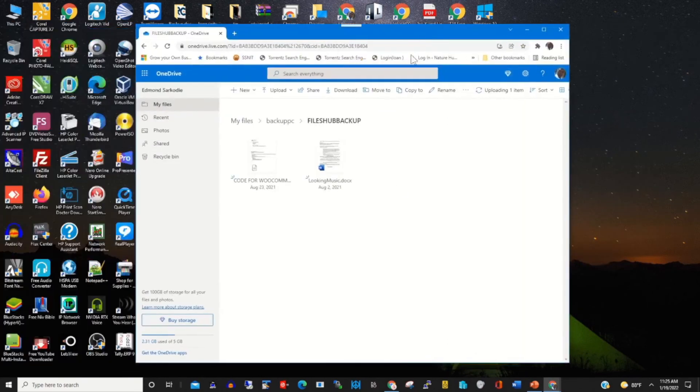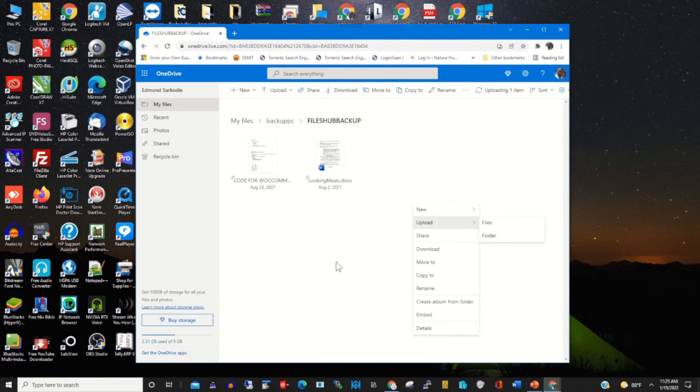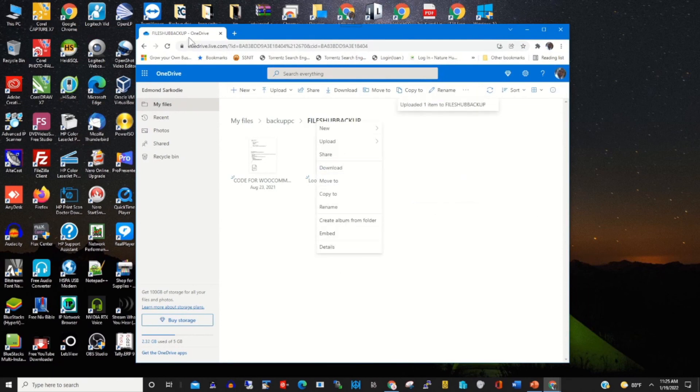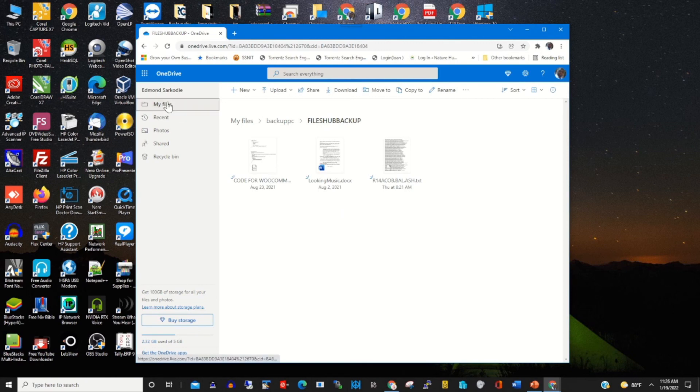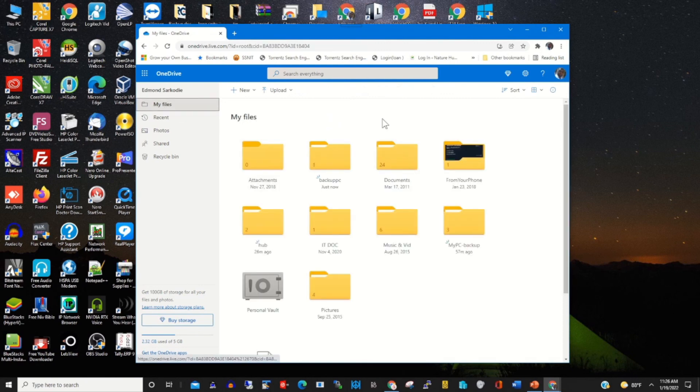I'll refresh it, then you'll find the file has been backed up. This is the file that I have backed up from my PC onto my OneDrive. Thank you for watching. Please subscribe to the channel. Thank you.